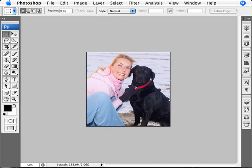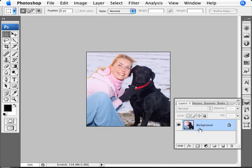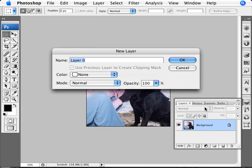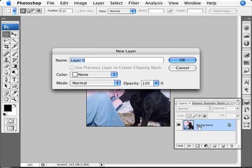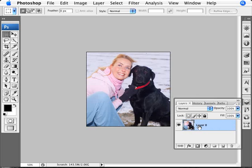Now I want to go to the Layers Palette and double-click where it says Background, then click OK. What this does is it removes it from being a background layer. As you can see, a background layer is locked, and if I double-click on it, it will unlock that layer.